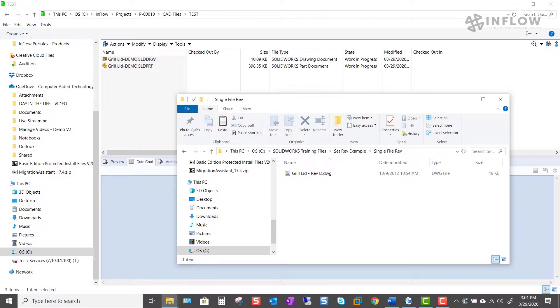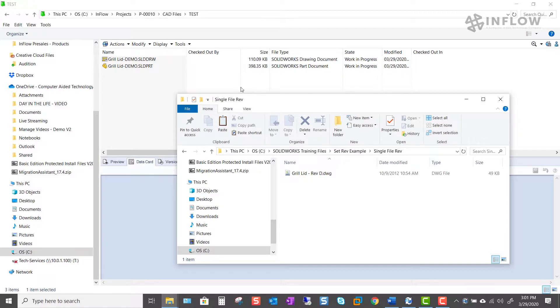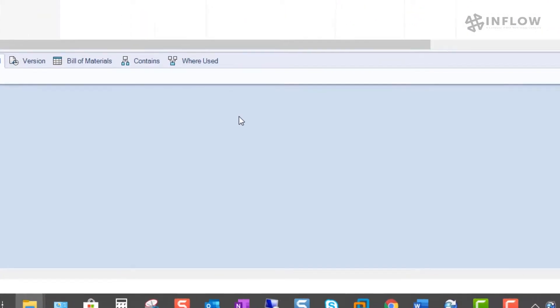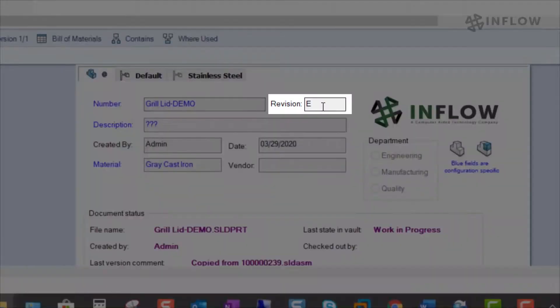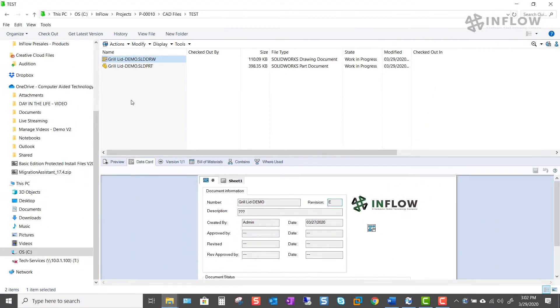So in this example we're going to update the rev level of a legacy part that's been recreated in SOLIDWORKS from an old DWG. Now this old legacy drawing is currently sitting at rev d. We would like our new SOLIDWORKS part to start out at rev e. So I've already taken and added the recreated SOLIDWORKS part and drawing into the vault starting out at rev e. Or at least that's what my data card says.